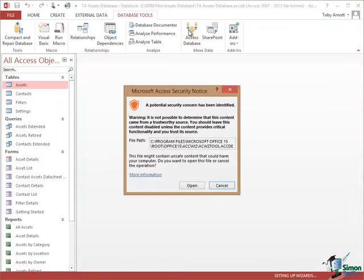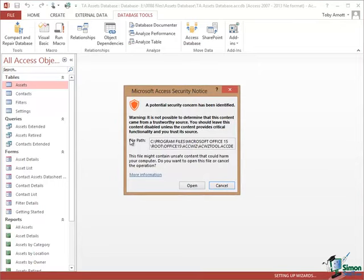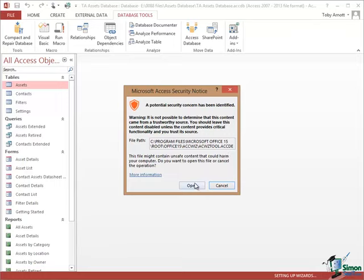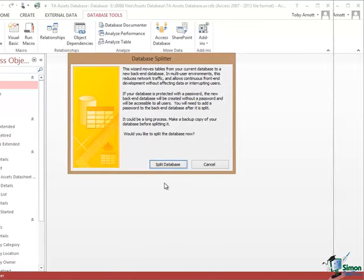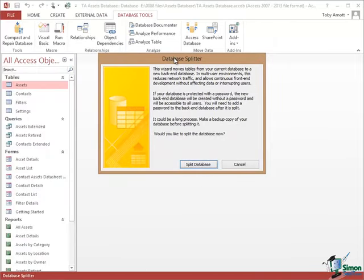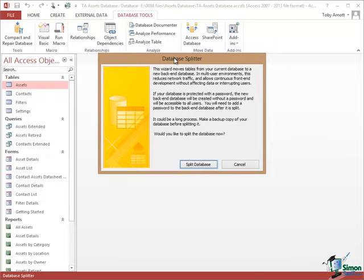So then go to Database Tools and then in the Move Data Group select Access Database. You now get a security notice. This security notice relates to the wizard that's used to split the database and in fact the file path there gives you the file path to ACCWZTOOL.ACCDE which is the particular wizard that's used to split a database. You're safe to let that run so you can click on Open and that brings you to the Database Splitter dialog.